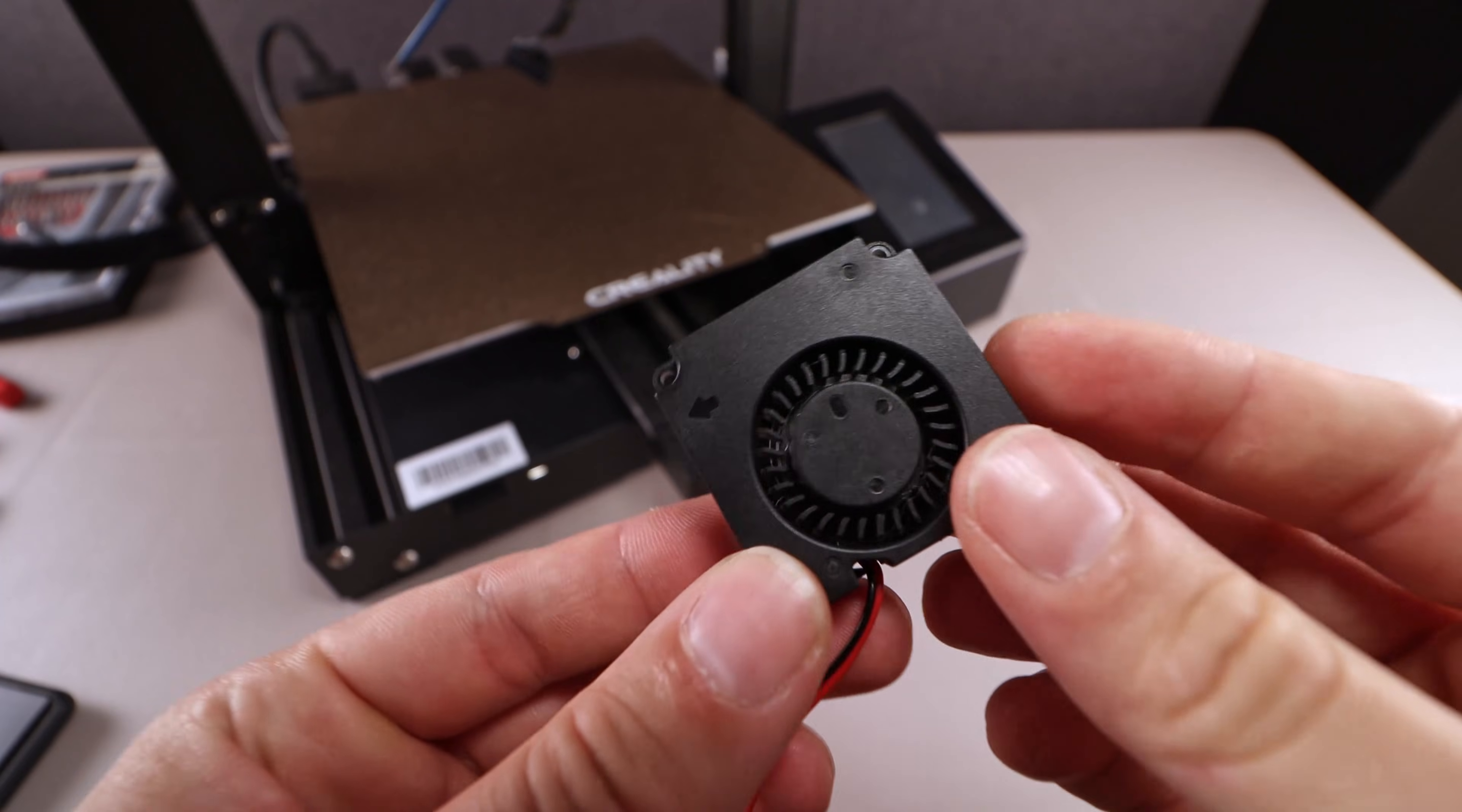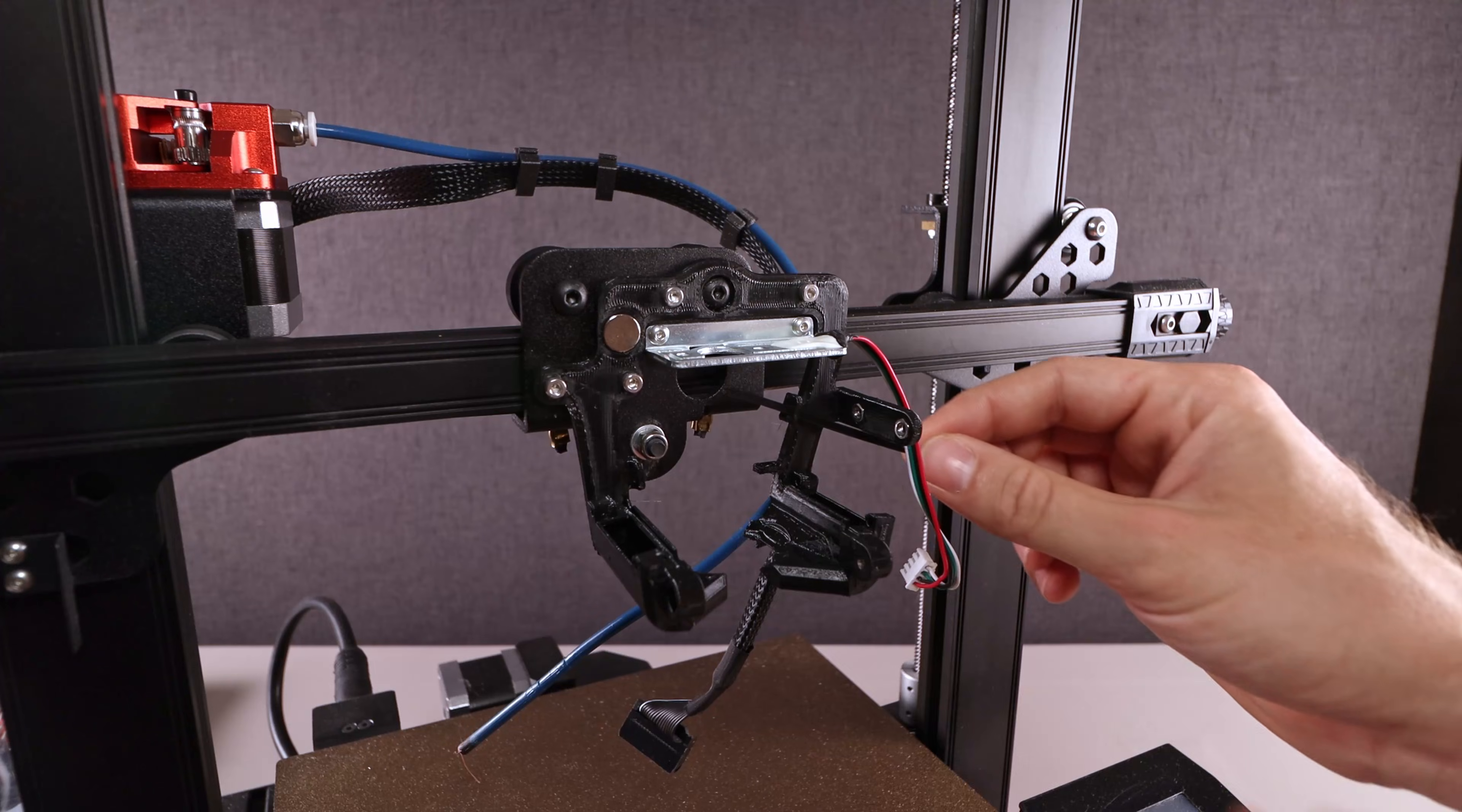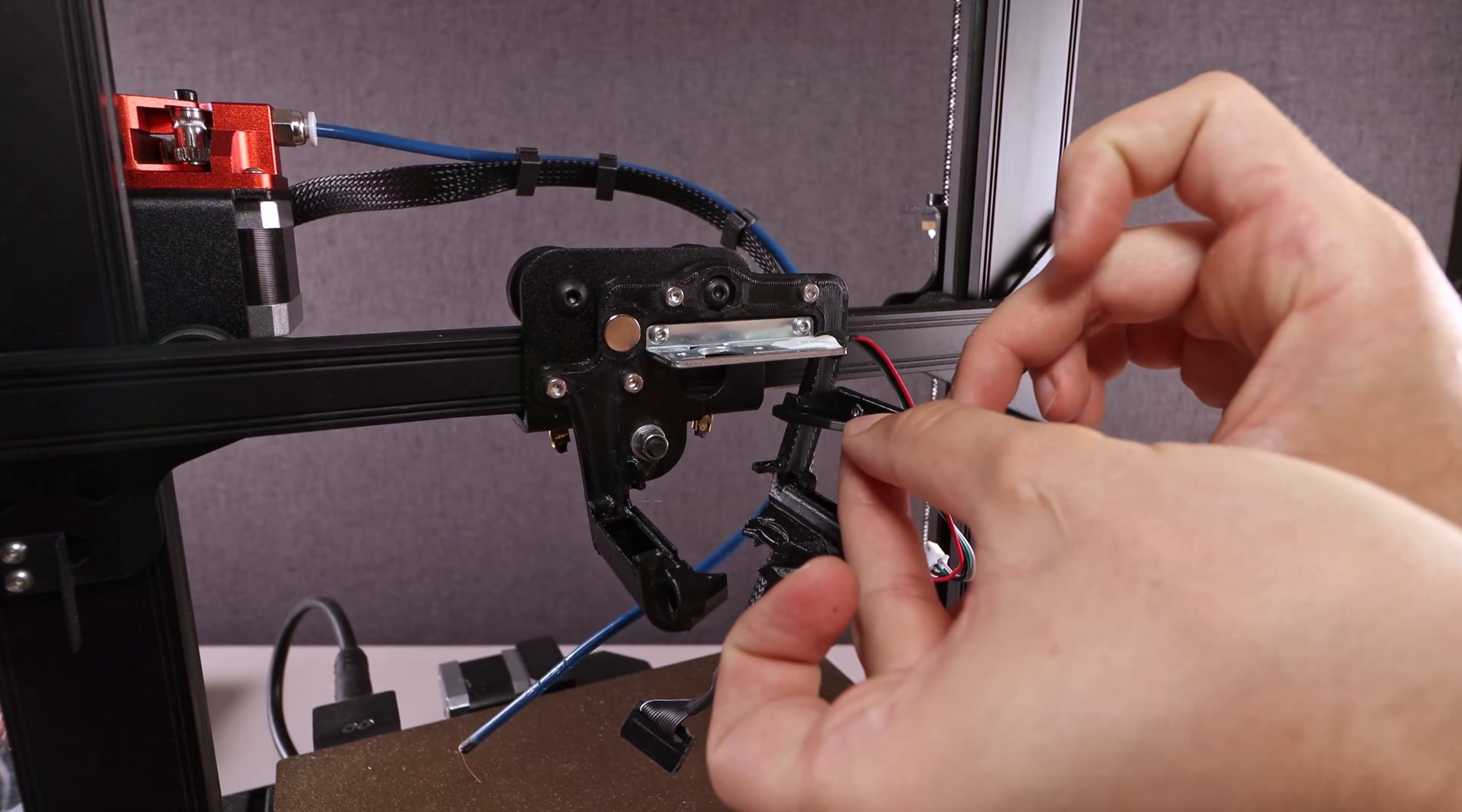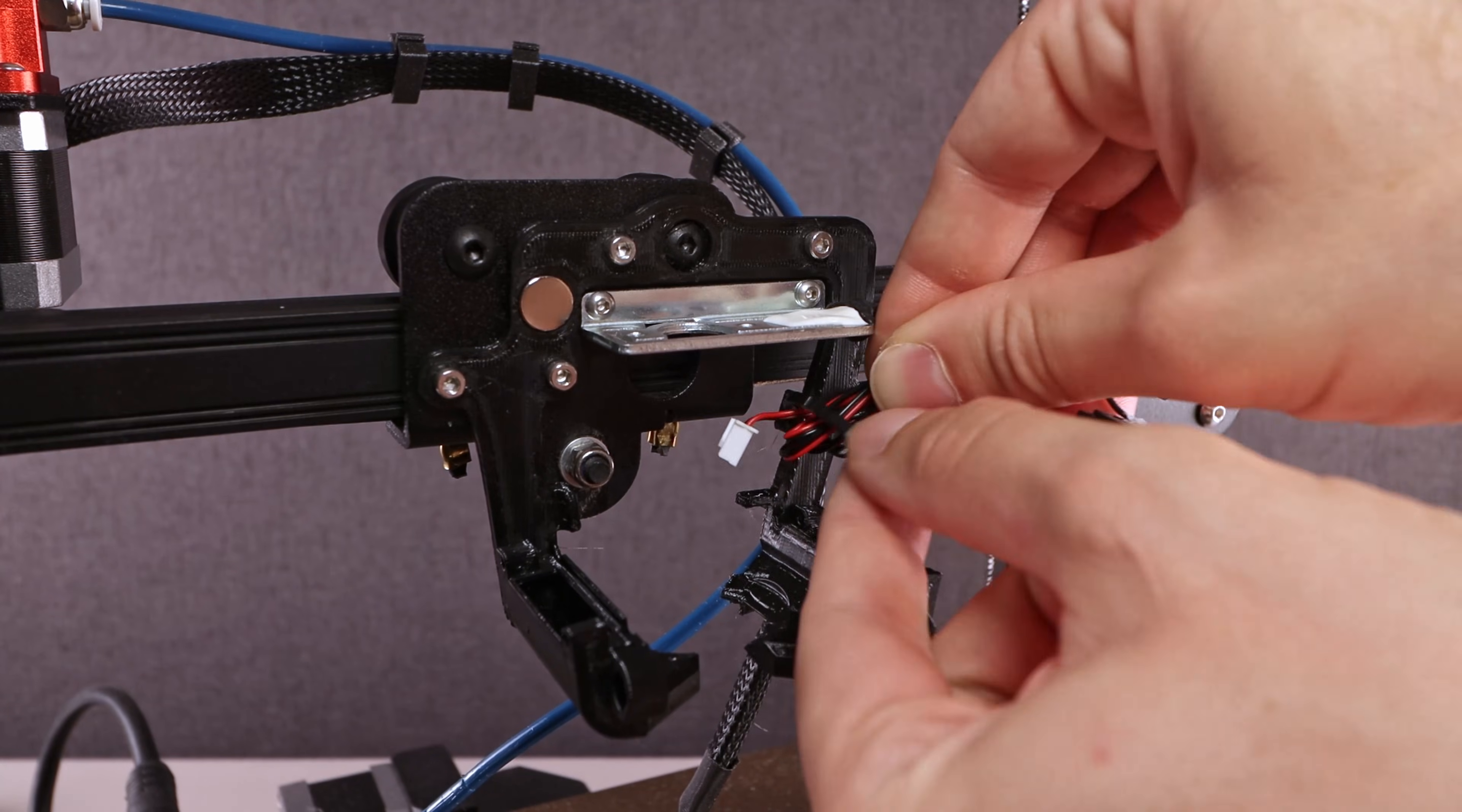Before installing the 4010 radial fans, I recommend protecting the cables with some duct tape. The fan shroud is designed in such a way that you can use zip ties for tidying up the cables.